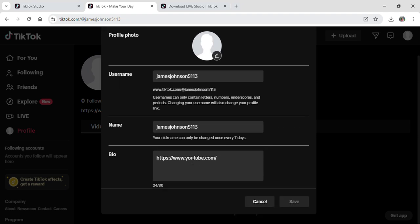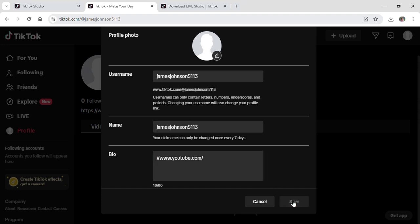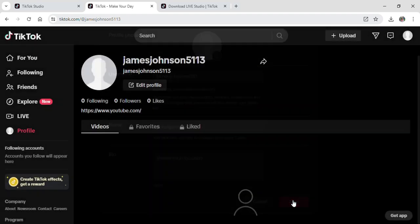On your bio, you are able to add any kind of link or website of your choice. Here you can see that I have added youtube.com. After adding YouTube, just click on save.